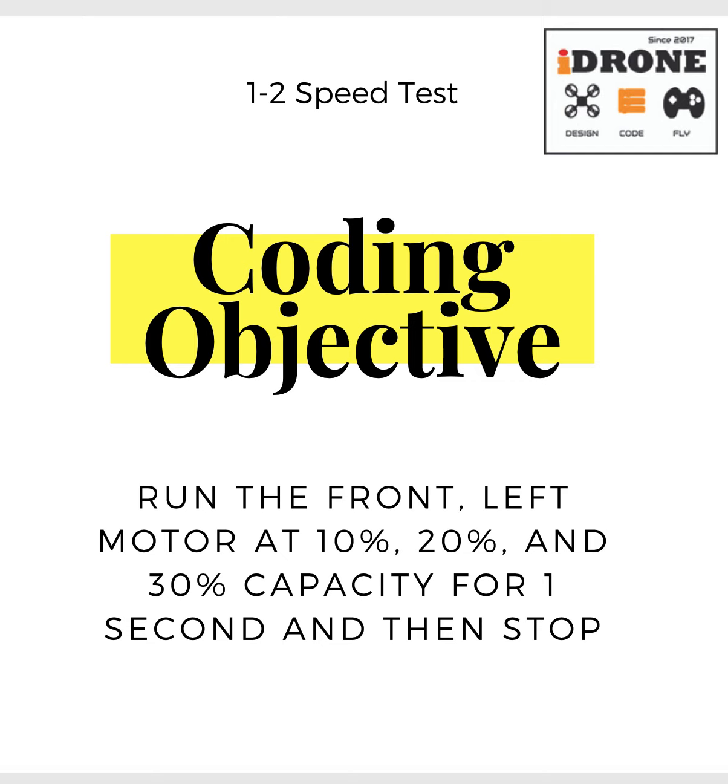So it's going to start running at 10% capacity for one second, 20% capacity for one second, 30% capacity for one second, then stop completely before it runs back through all of that again.